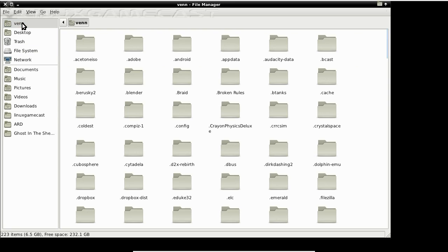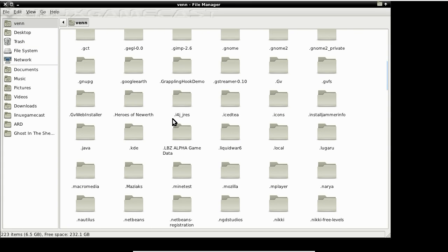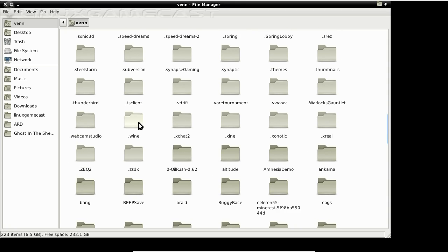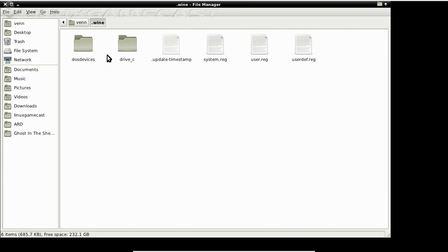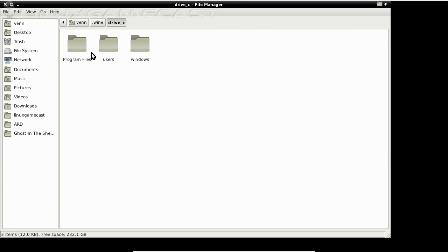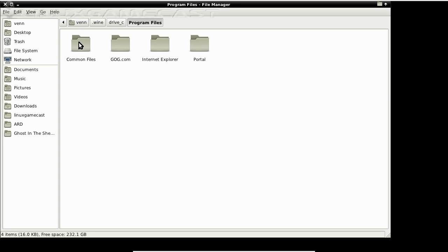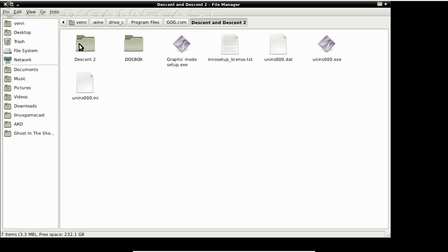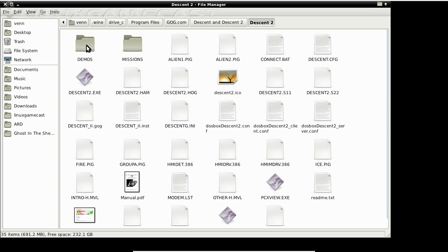We're going to the file system now and visiting the Wine directory. We're going to drive C, Program Files, GOG.com, Descent, Descent 2. You can see everything's in uppercase — we have to change that.